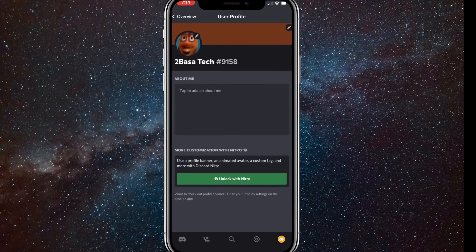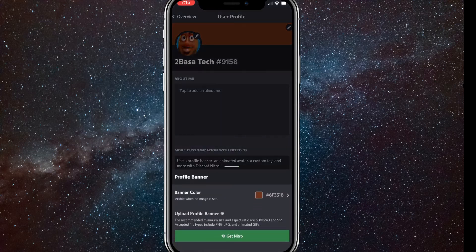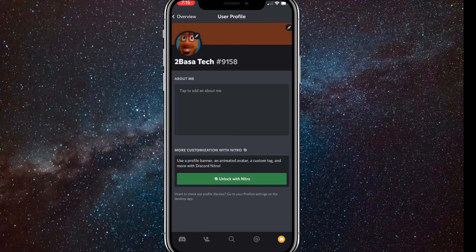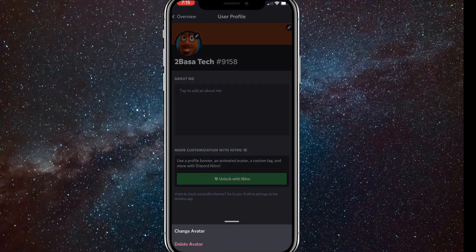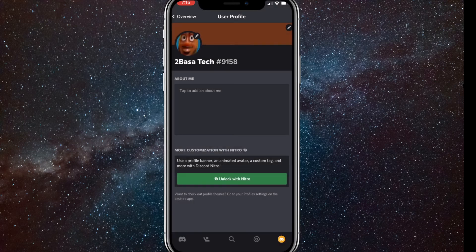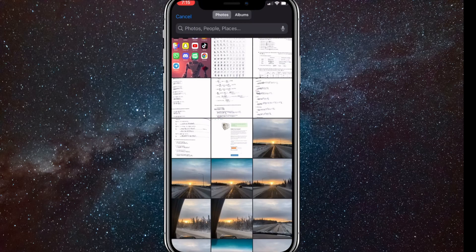What you're going to want to do to change your profile picture is click on the pencil button right next to your profile picture. If you click on that, it'll bring this up and you can click Change Avatar. If you click Change Avatar, it'll bring up all your photos so you'll be able to choose your profile picture.